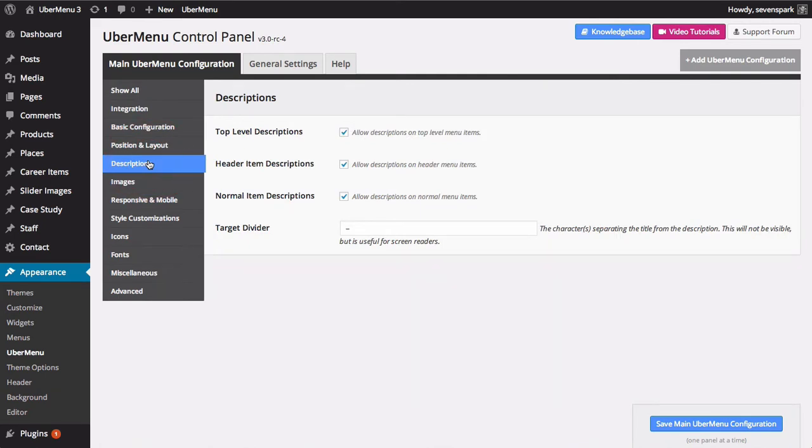We're going to add descriptions to our header items, so we'll make sure that that setting is checked. Don't forget to save your changes if you make any.